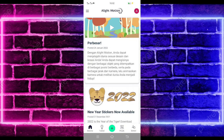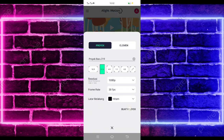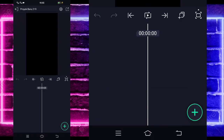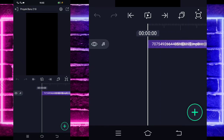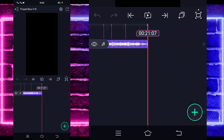Untuk tutorialnya kita langsung masuk di tanda plus bagian tengah bawah dan buat proyek. Di sini kalian tinggal tambahkan audio dan beatnya terlebih dahulu. Untuk semua bahan dan beatnya saya sudah sediakan di pin komentar, kalian tinggal cek saja. Di sini saya sudah menambahkan audio dan beatnya sampai di bandetik akhir 21.07.